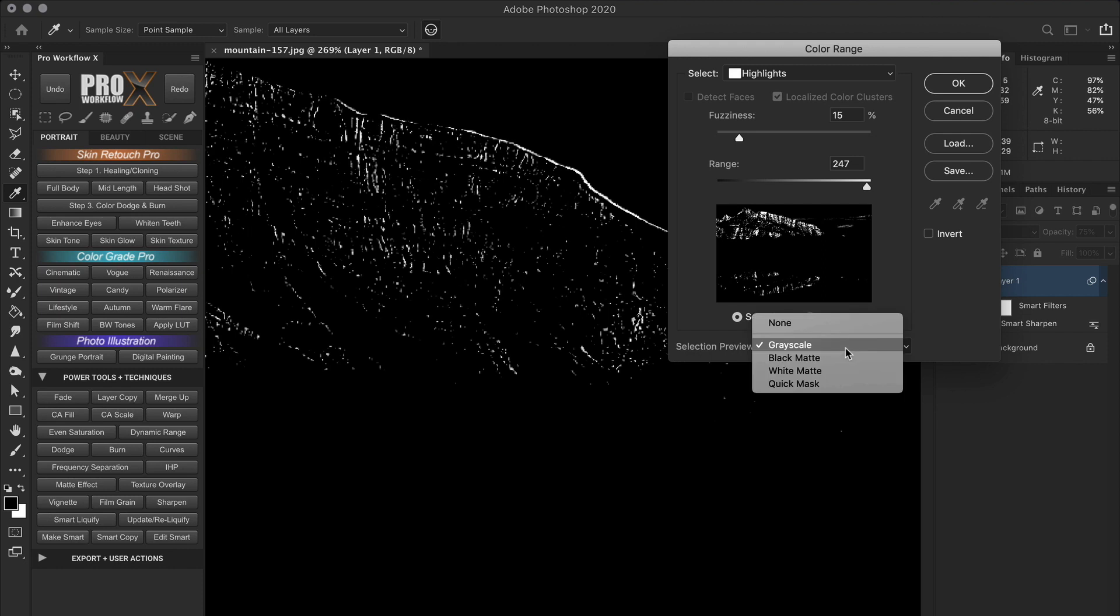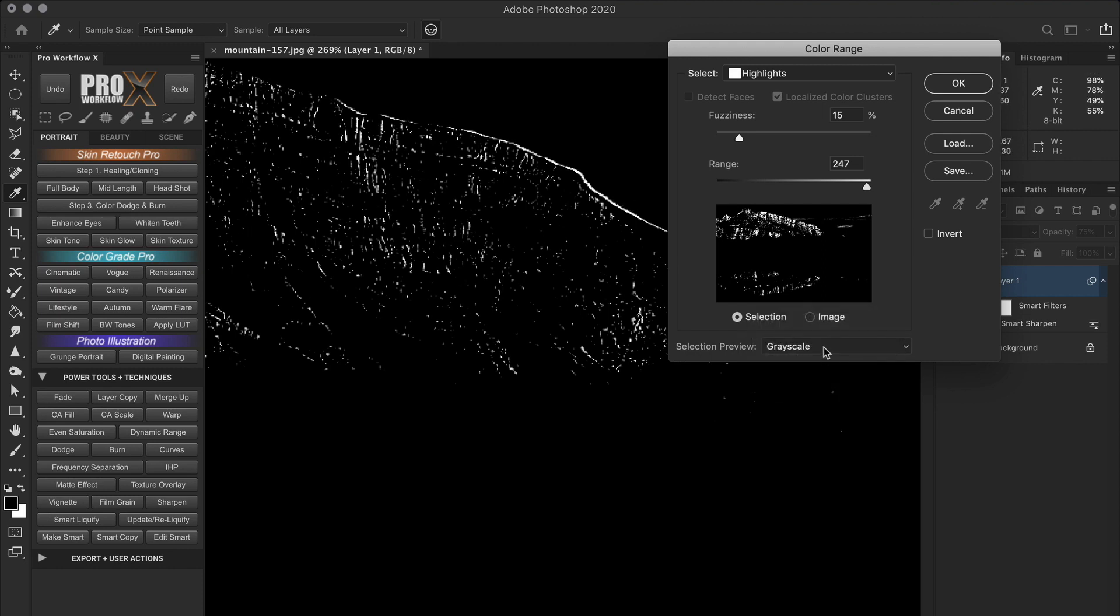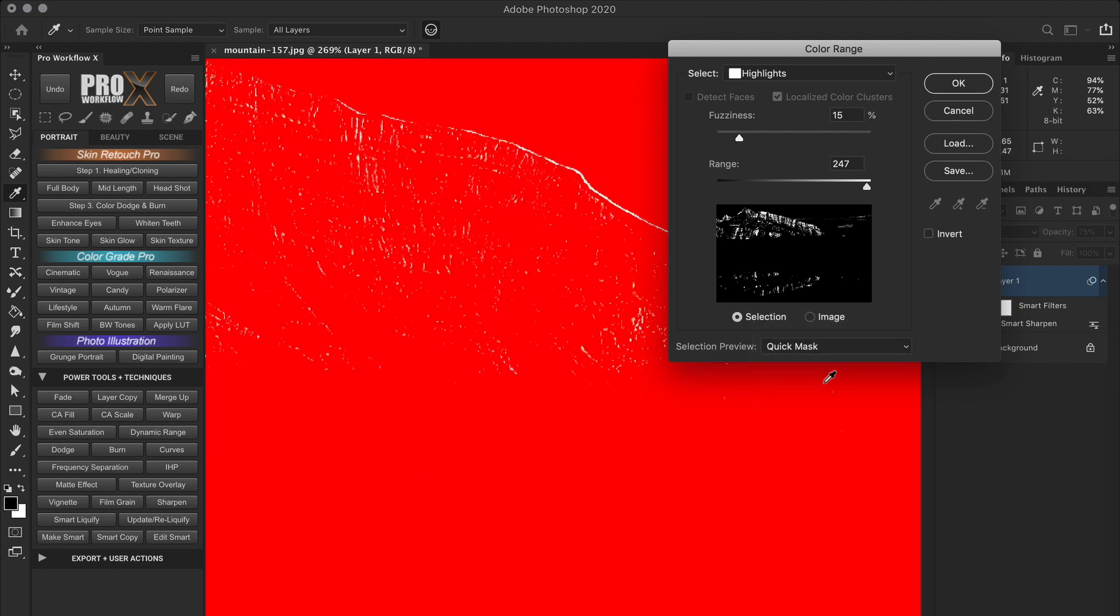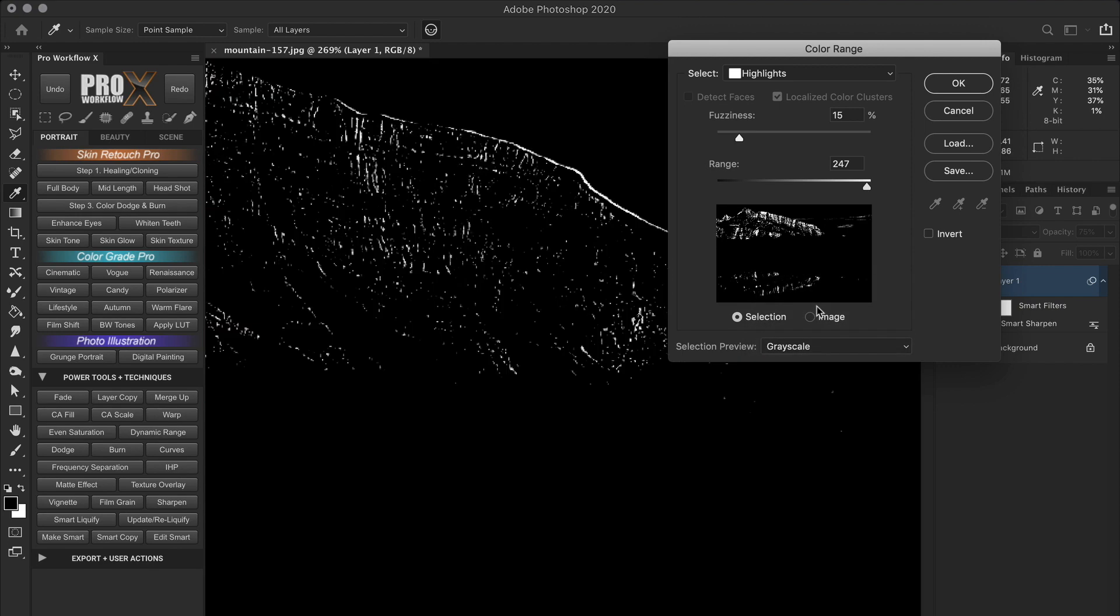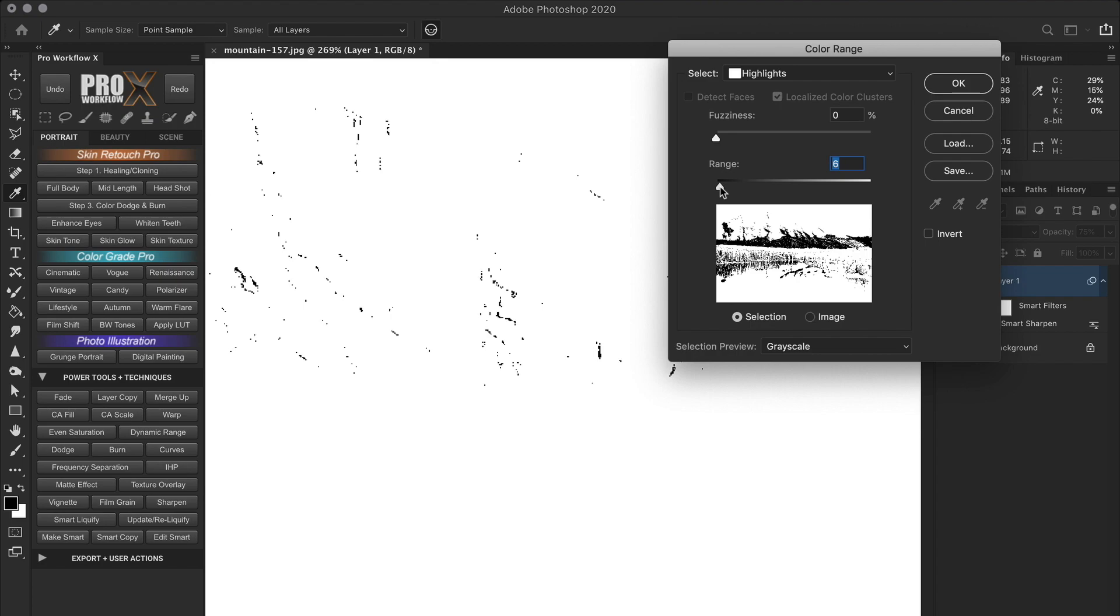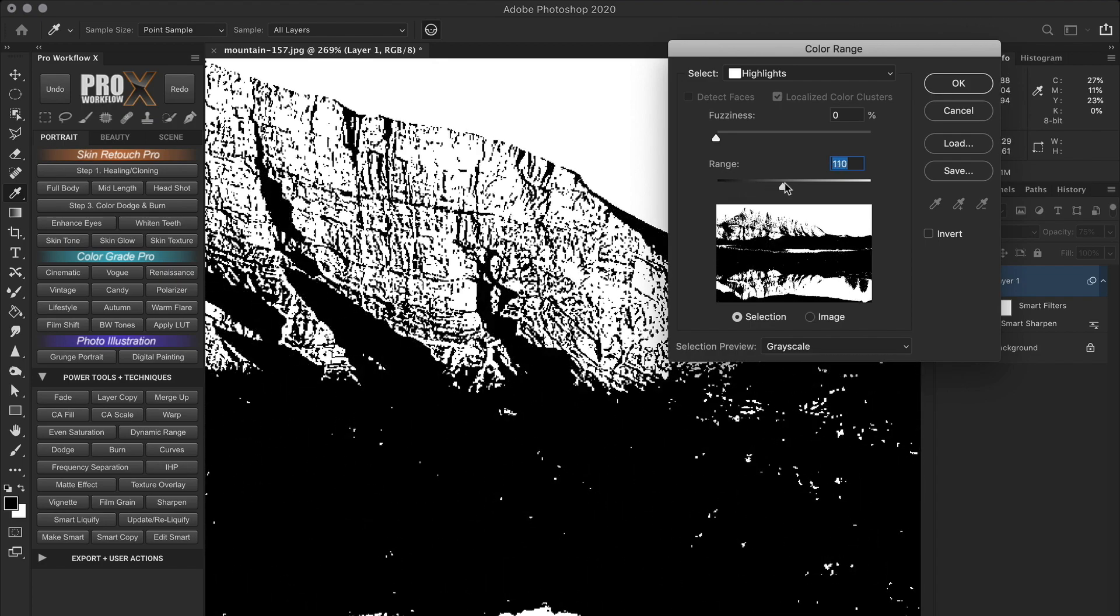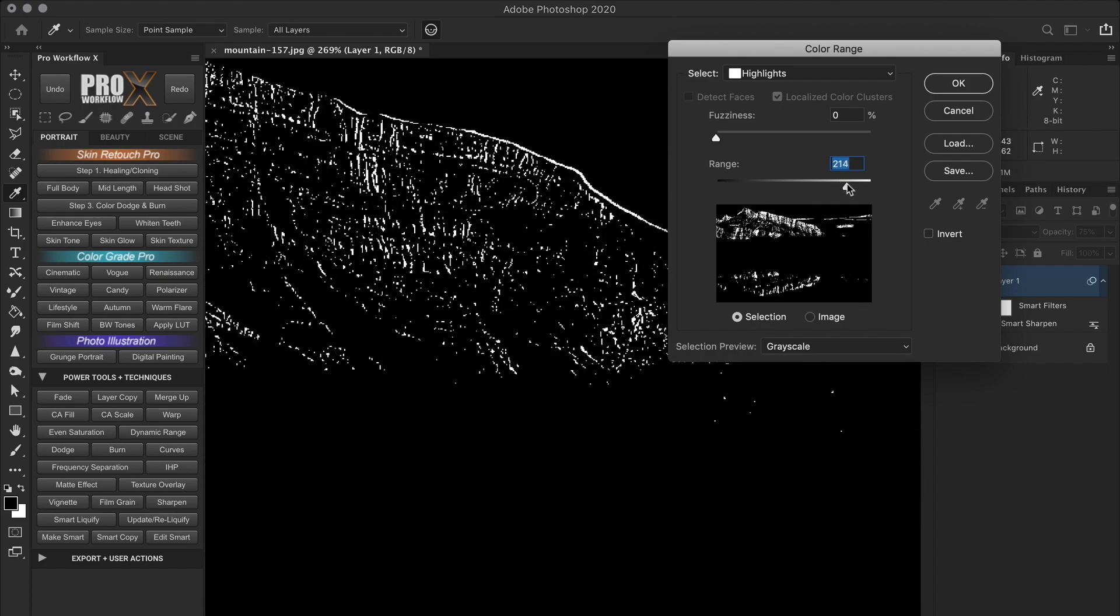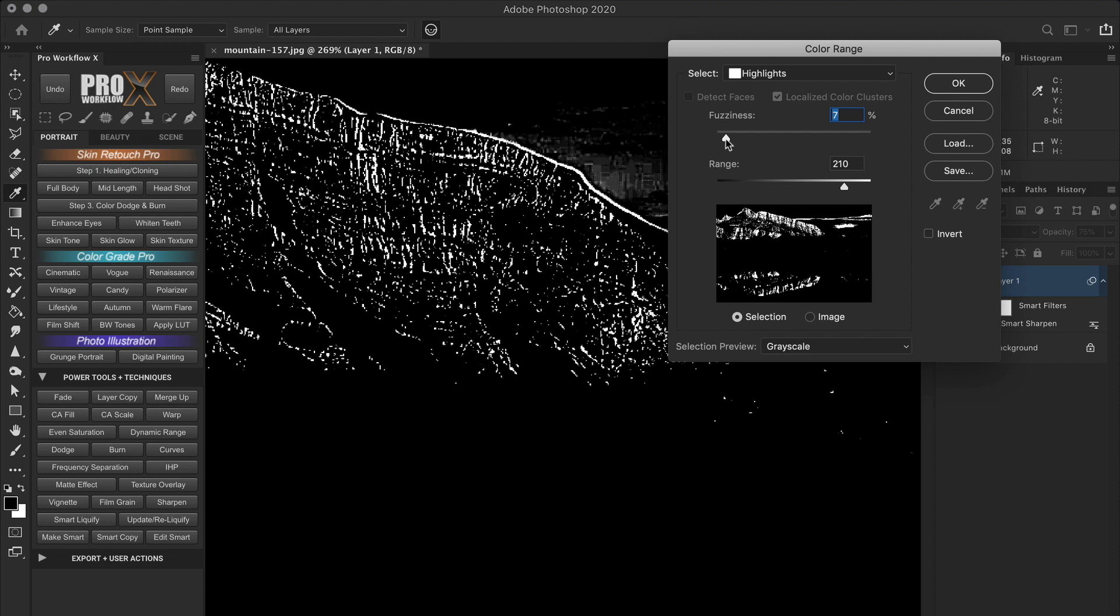And I'll select the highlights because I want to select the bright halos. Right now I have the preview set to grayscale and the white areas are the areas that are going to be selected. You can also choose the quick mask preview, but I prefer the grayscale as it looks like a black and white layer mask. So, the first thing I'll do is reduce the fuzziness to zero. Now looking at the preview, I'll increase the range all the way towards the brightest highlights till I get the halo selected. And now increase the fuzziness slightly to soften the selection.